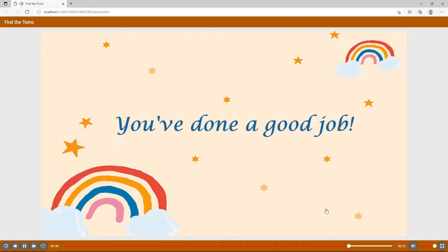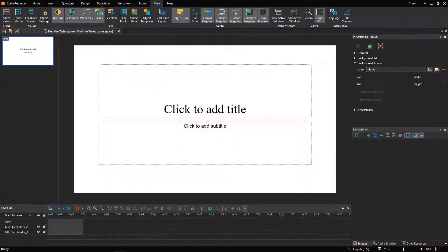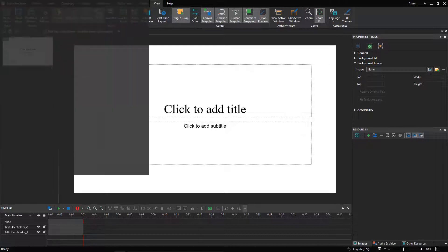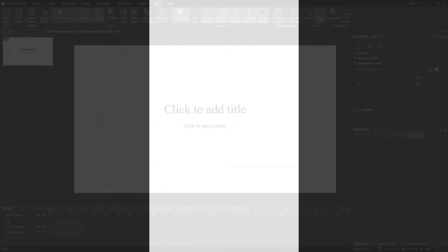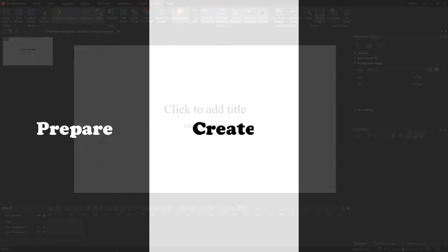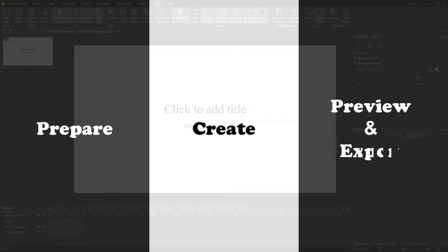You've done a good job! To complete creating the Find the Twins game, we will walk through three main stages, respectively: Prepare for the game. Create the game. Preview and export the game.